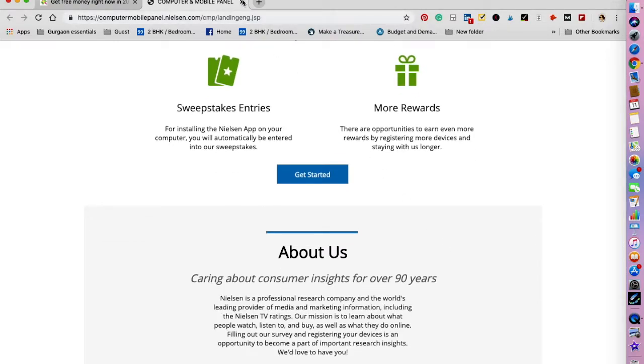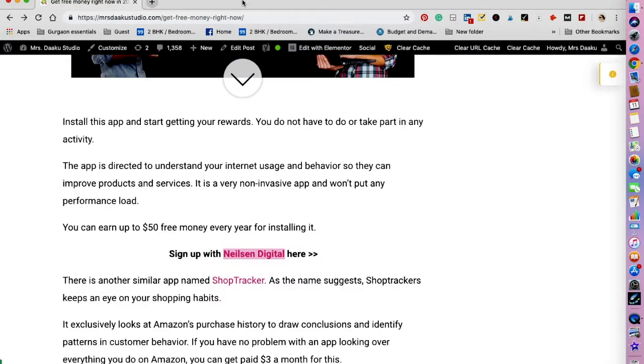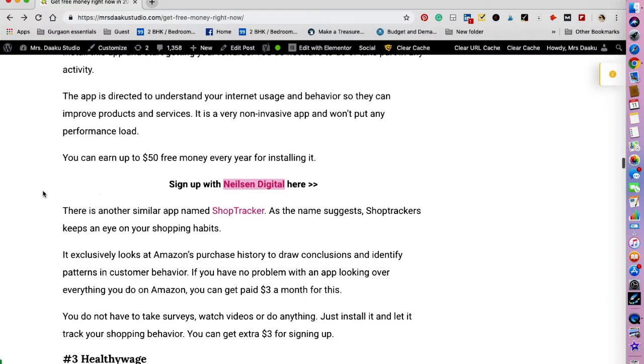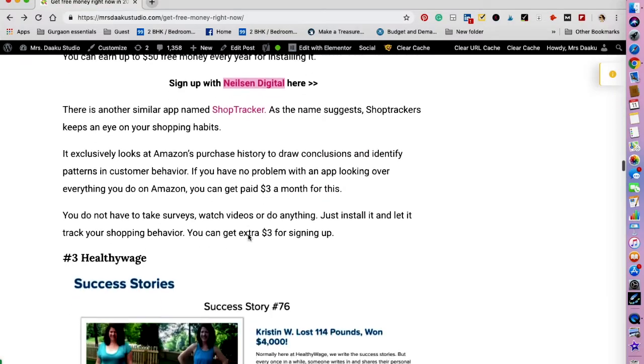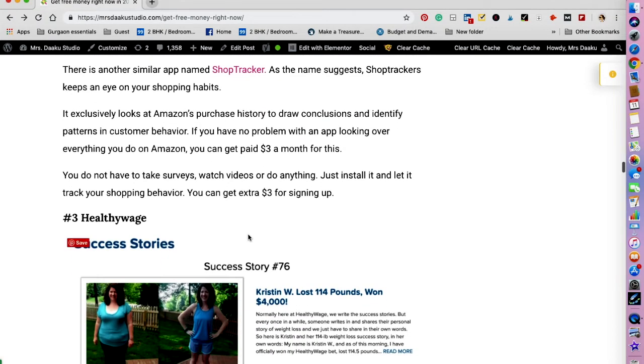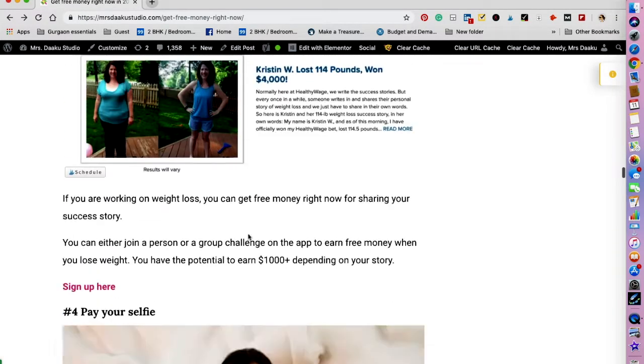After you have installed the app, get rewarded just for using the internet as you do today. Isn't that great? Do check this out. There is a similar app called Shop Tracker as well. Right now they're not taking any registration, so we are not going to be talking about it, but you can keep an eye for it.